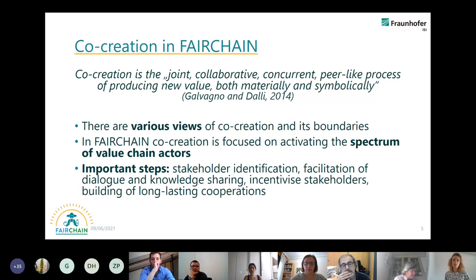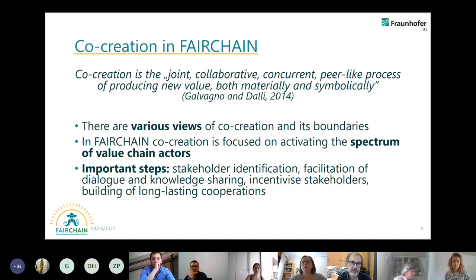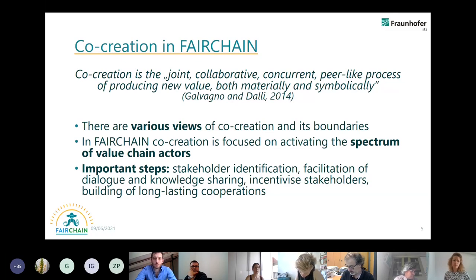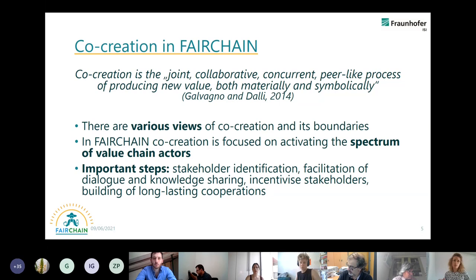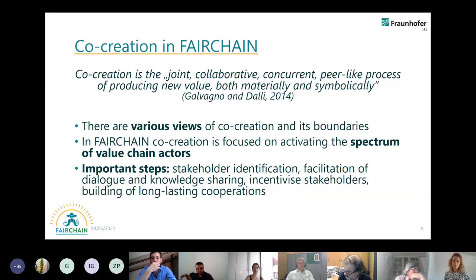Of course we also want to keep the stakeholders interested and give them incentives to participate, which is also depending on the different opportunities in the various case studies. It is very important for us that we want to build long-lasting cooperations. During the whole duration of the project we want to keep the stakeholders with us, and we also want to achieve that they will be there after the project ends.